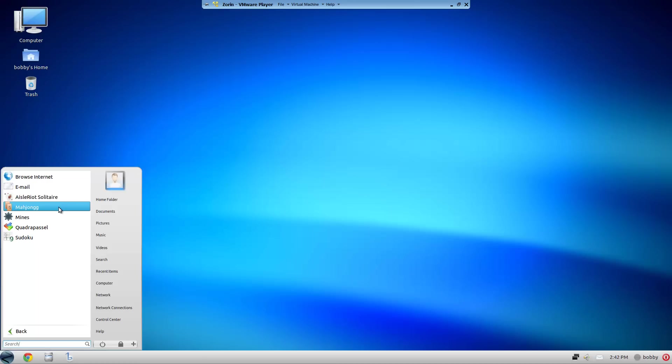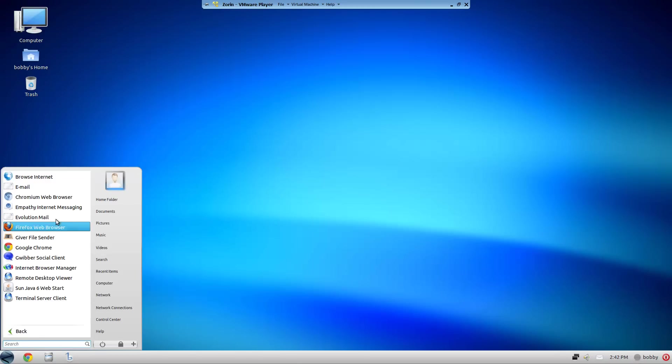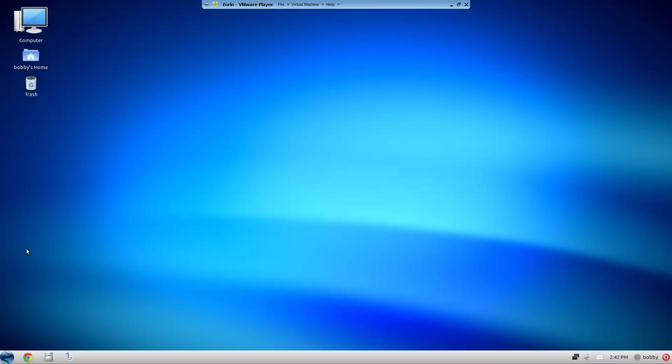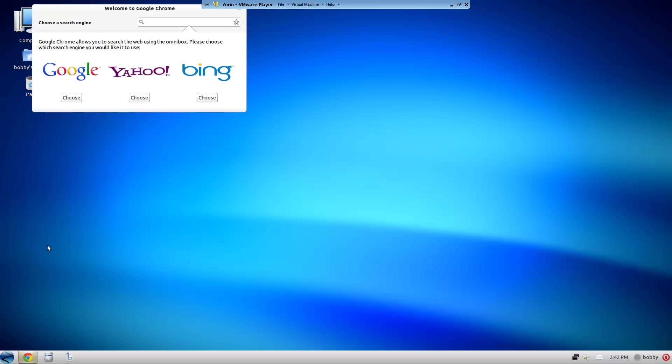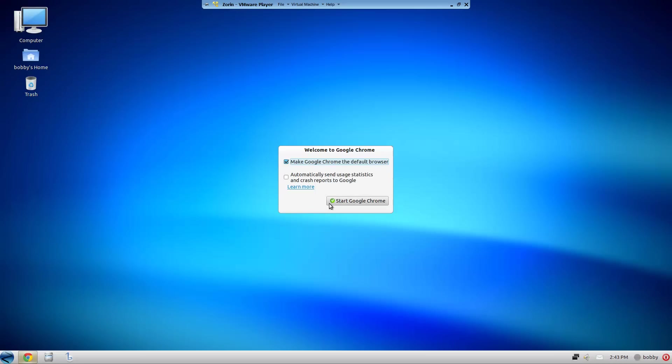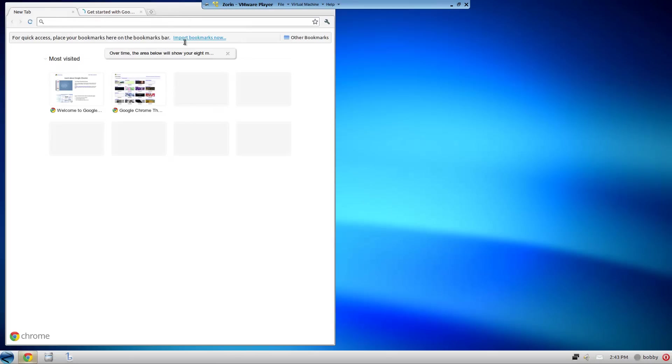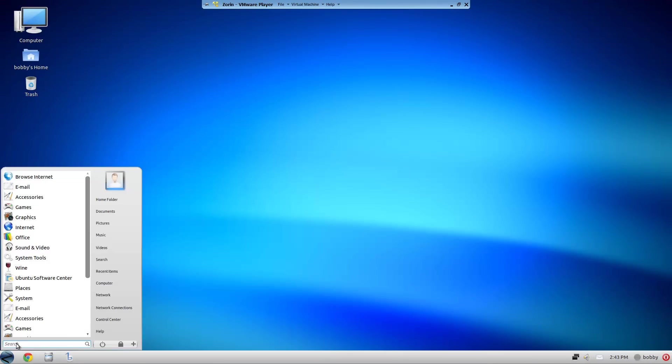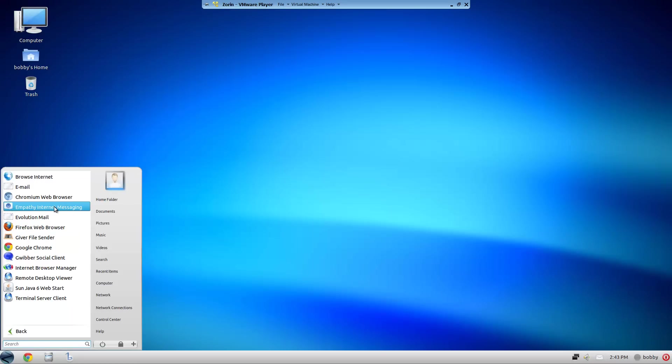For internet you have Chromium, which I installed because the Chrome they have installed does not launch. Oh, now it wants to launch. That was weird. I guess I needed to install Chromium for it to launch, which is kind of weird.